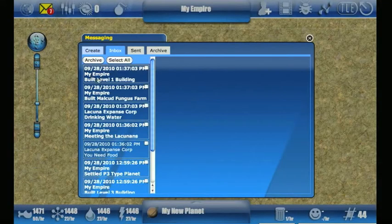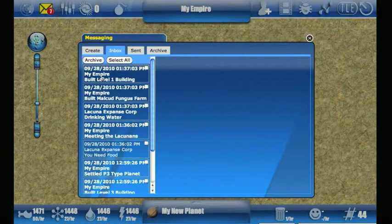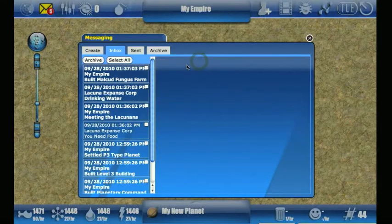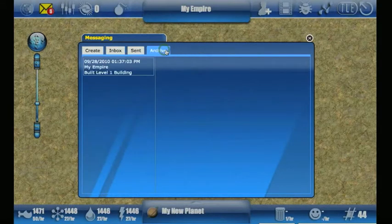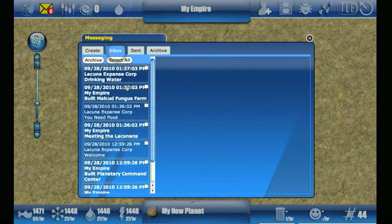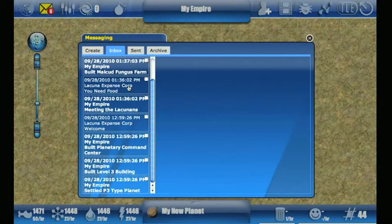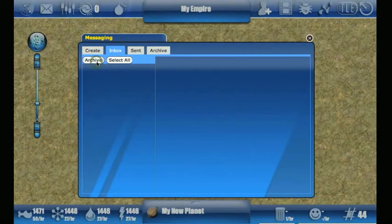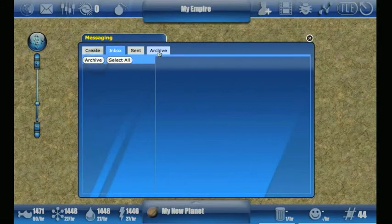Clicking on it will bring up the mail interface and clicking on a message will allow you to view it. From there you can archive that message, and the messages that you archive are always available for you to view later. It's just to get messages out of the inbox as they build up. You can archive all at once by selecting 'Select All' and clicking 'Archive'.